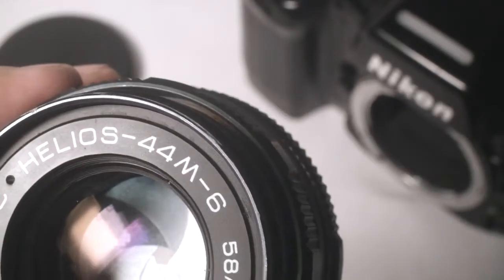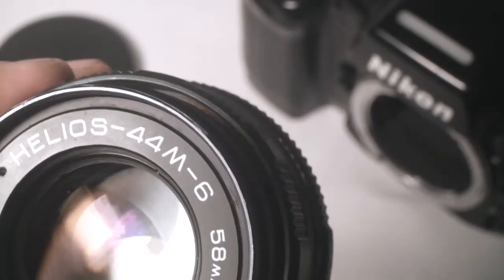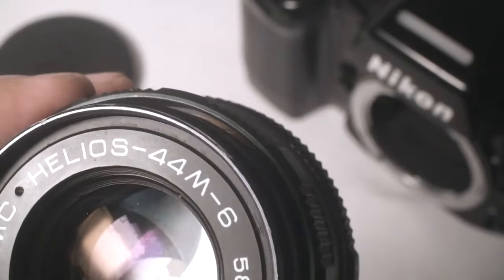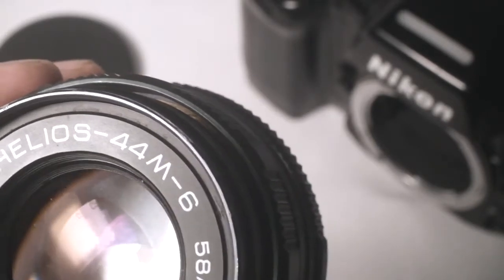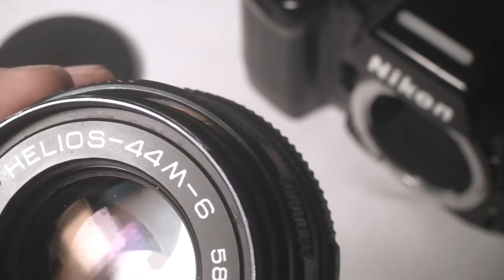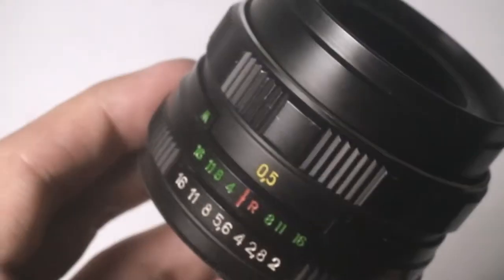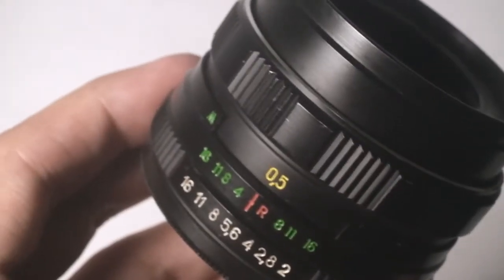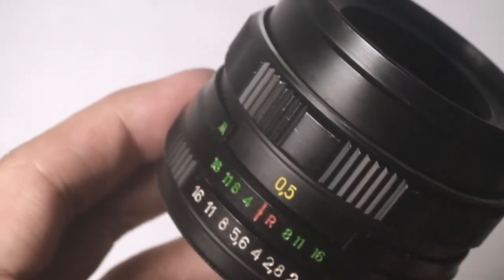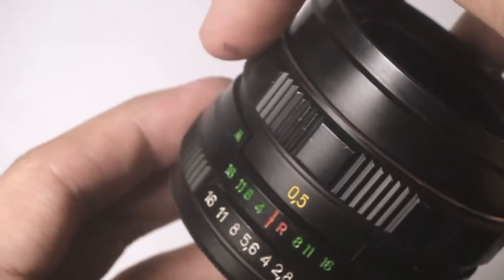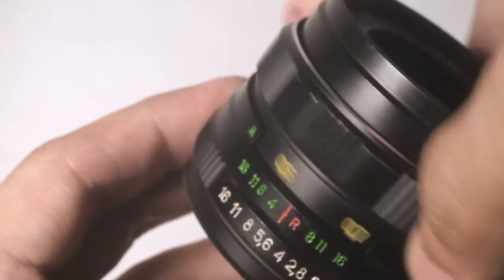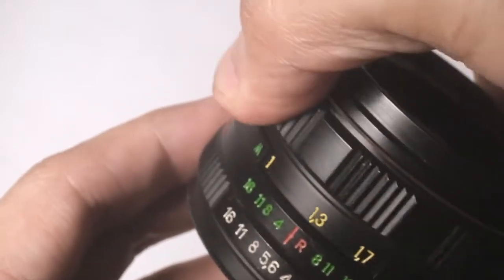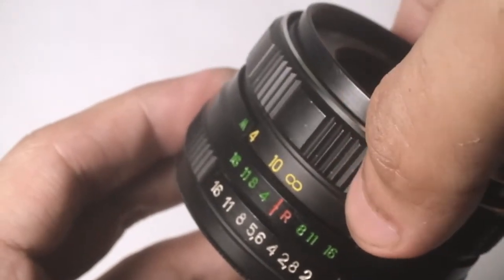This is my third copy of the 44M-6 and so far, I've noticed that the swirly bokeh is similar to the 44-2. The lens has a minimum focusing distance of 0.5m and from here up to infinity, it takes 270 degrees of focus throw.